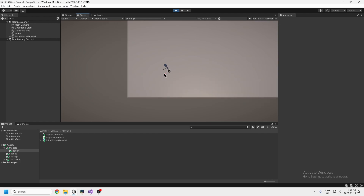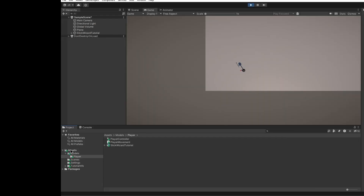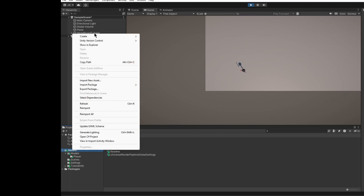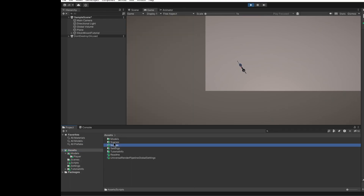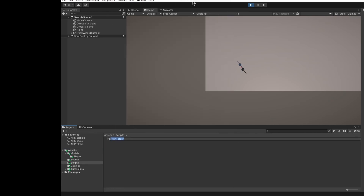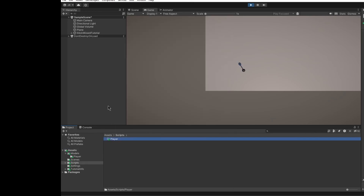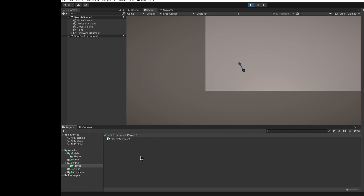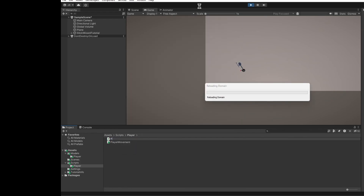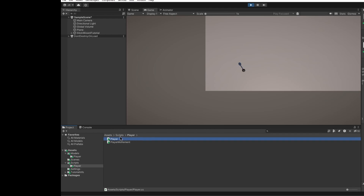Before we get started, make sure to like the video and subscribe. Inside your project at the bottom where it says Assets, right-click to create a new folder and call it Scripts. Inside the Scripts folder, right-click and create another folder called Player. Go back to your Models > Player folder, drag the Player Movement folder into the Scripts folder, then into the Player folder. Inside the Player folder, right-click and create a C# script — just call it Player.